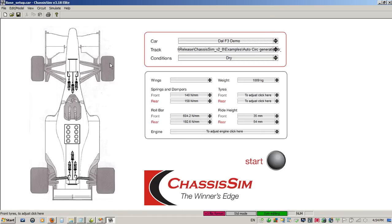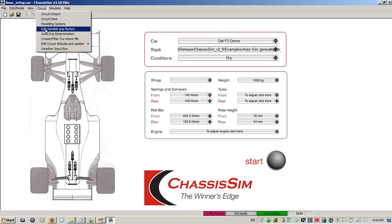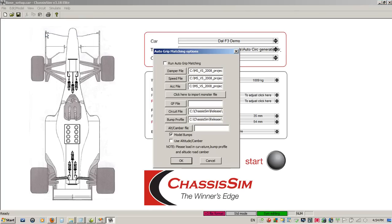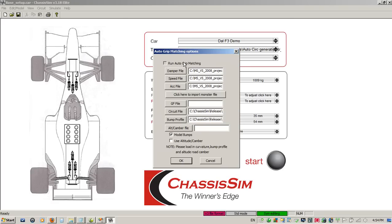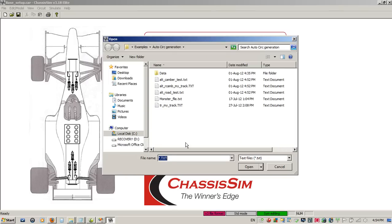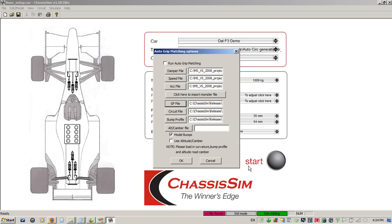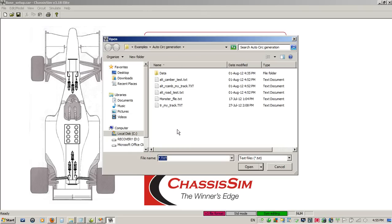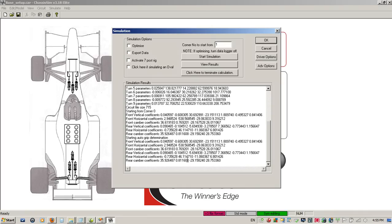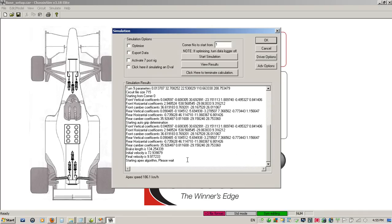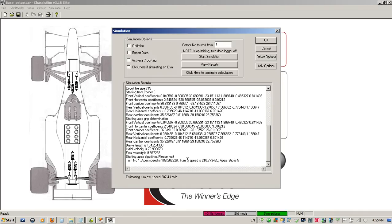Our last step in this process is now we use our auto-grip determination. So we'll click on our auto-grip determination. I click here to import my monster file. I'm going to click on run auto-grip matching. I need to specify what I want my grip file to look like. Grip factor, my track. Click on open. As you can see, I need to import my circuit and my bump profile, which I did previously from when we ran the altitude road camber feature. I'll click on my altitude camber file, and I'm going to click on that I'm going to model bumps, and I'm going to use the altitude camber file for this. I click on run auto-grip matching. I click on OK. And now it's going to go through and do its determination. So we now go off, we get a coffee, and we come back when it's finished.